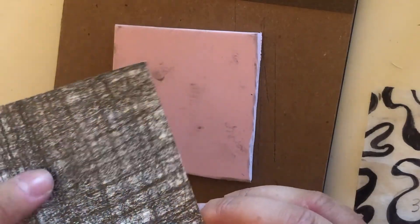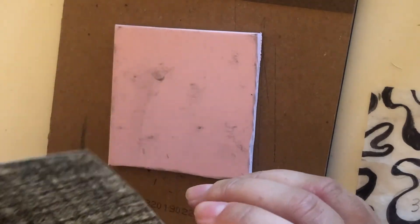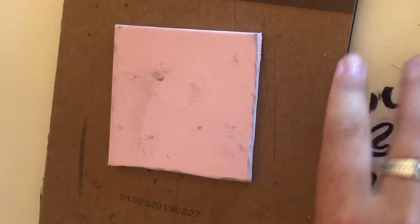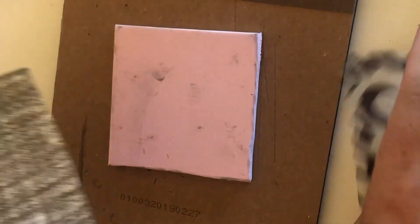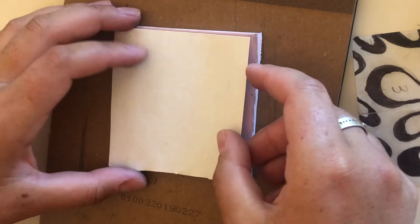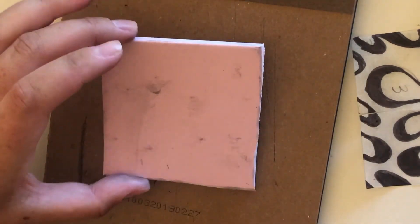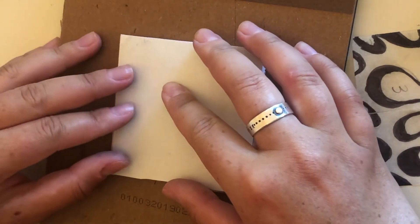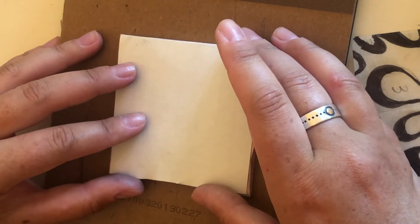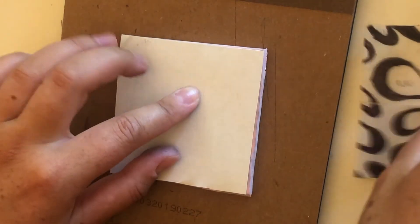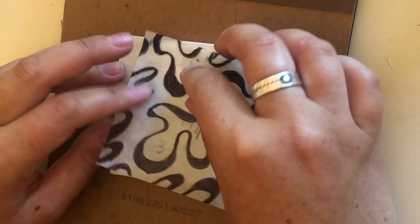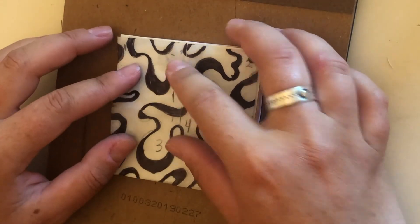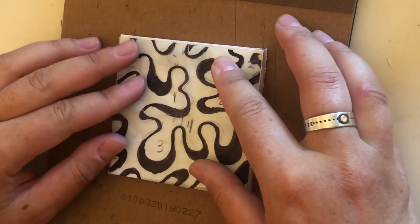So cut this transfer paper to be three by three inches or the same size as your design, which will also be the same size as your carving block. Go ahead and place that face down. And then we're going to put our design right on top.